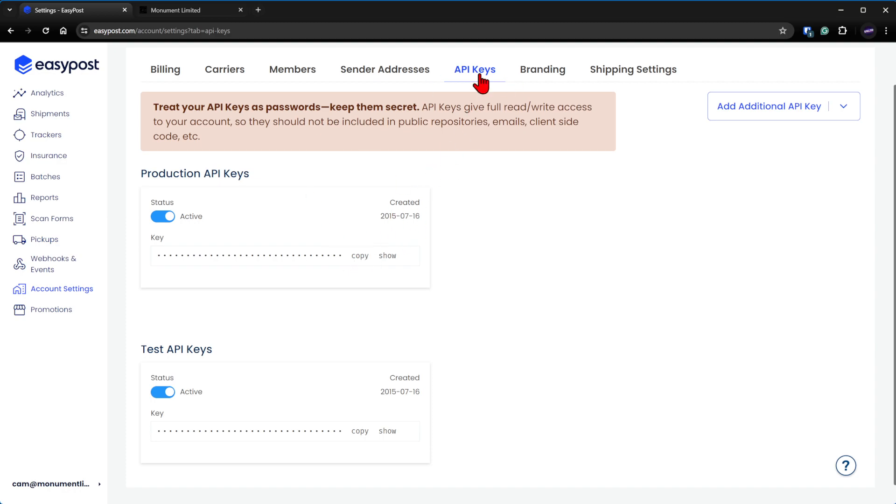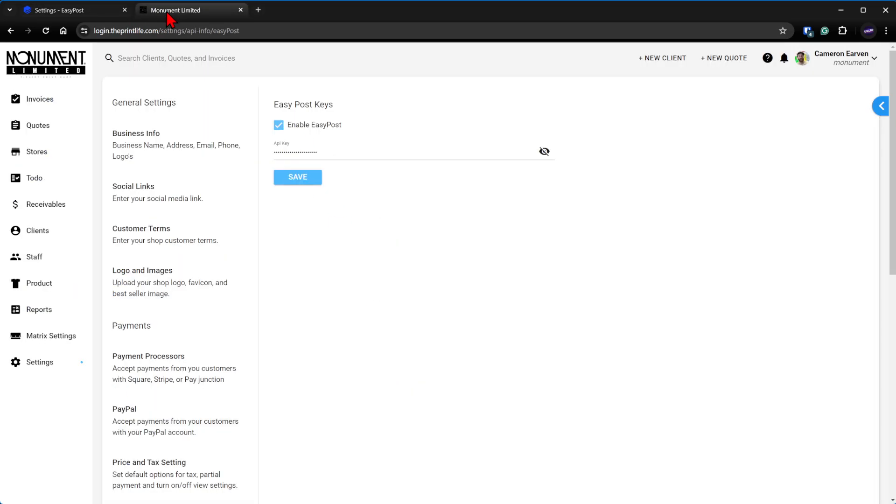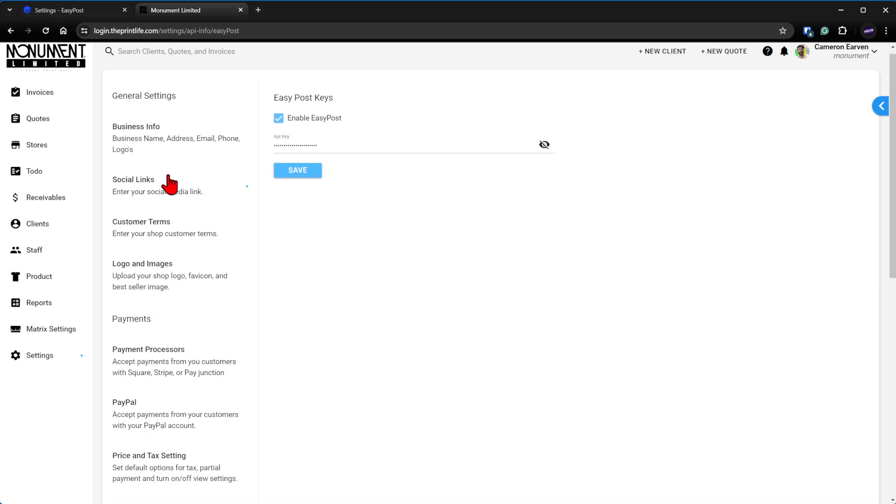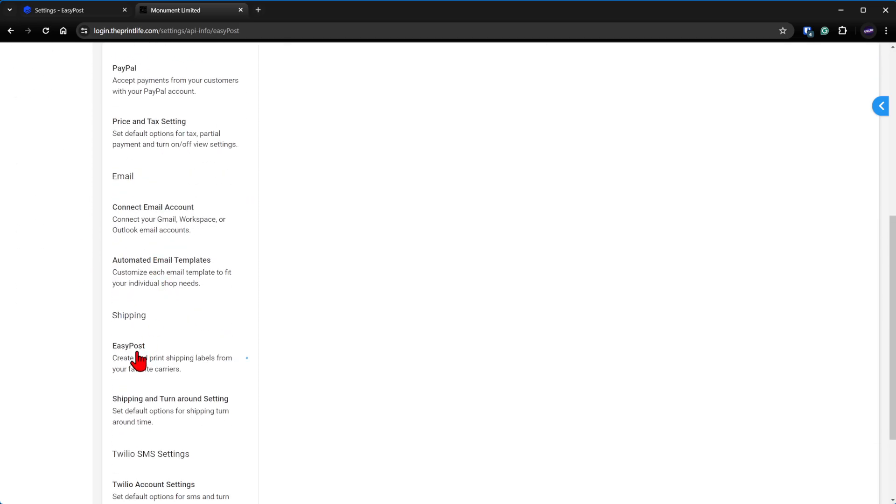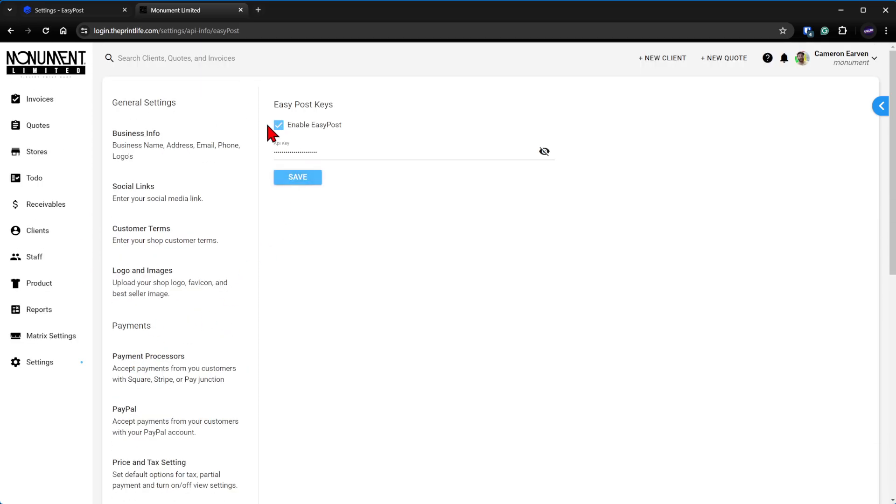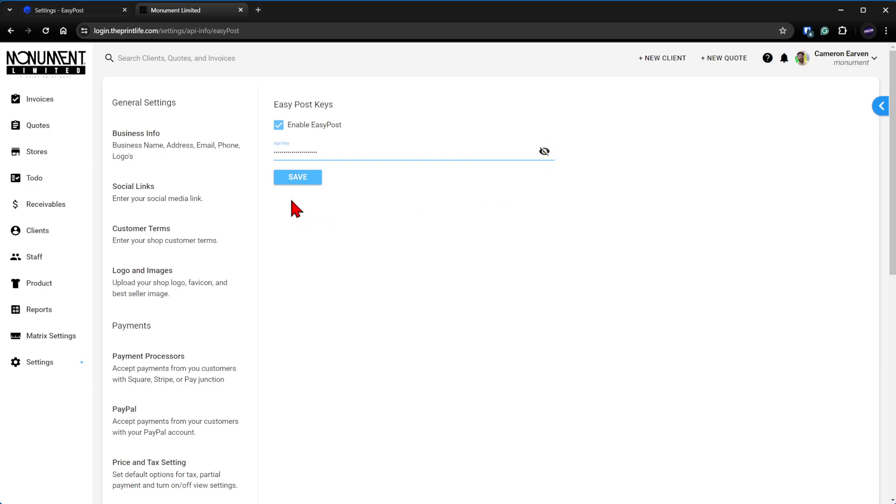Once you have access to it—and it may take a second for EasyPost to approve you for it—copy the API key. Come over to the dashboard, go to settings, scroll down to shipping, go to EasyPost, check enable. You're going to paste, control V or with Mac I don't know. The API key in here. You can look at it to make sure that it's the correct one. I'm not going to do it for obvious reasons.